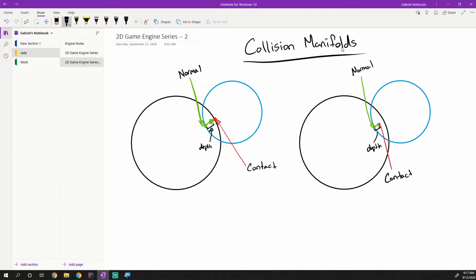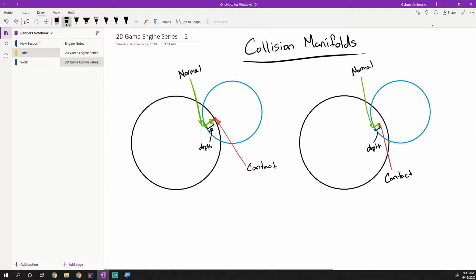Hey guys, what's up? My name is Gabe and this is Games with Gabe, and welcome to the next episode in the Coding a 2D Physics Engine in Java series. I know this says game engine but you can ignore that because I use the same notes for both of these series. Today we're going to be talking about collision manifolds.